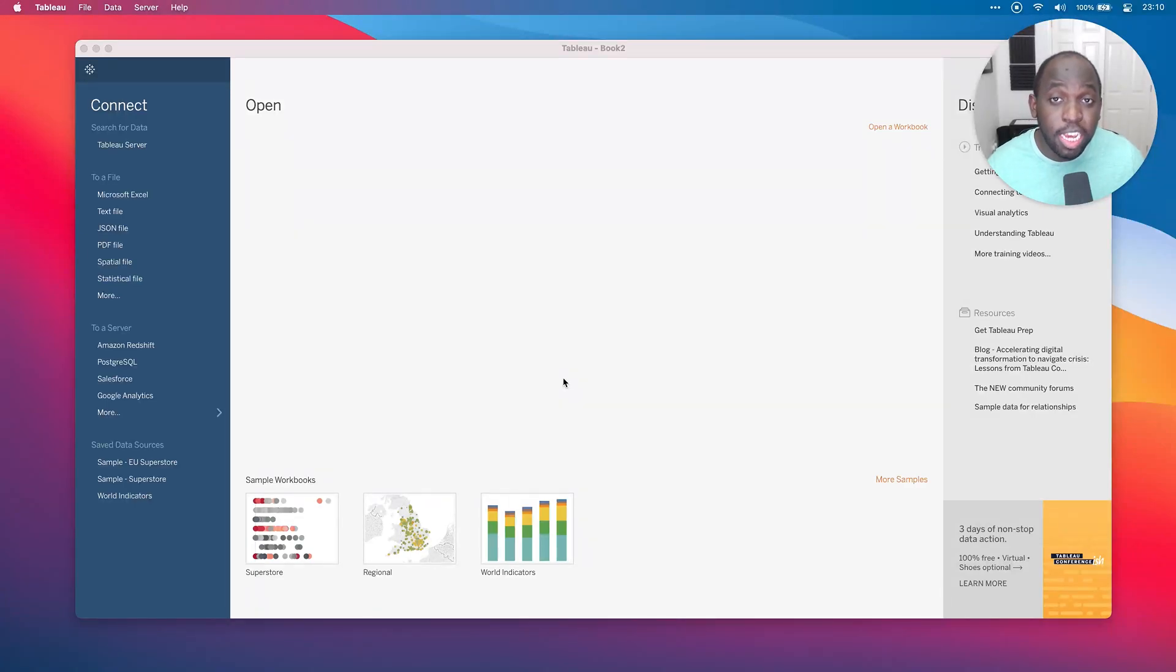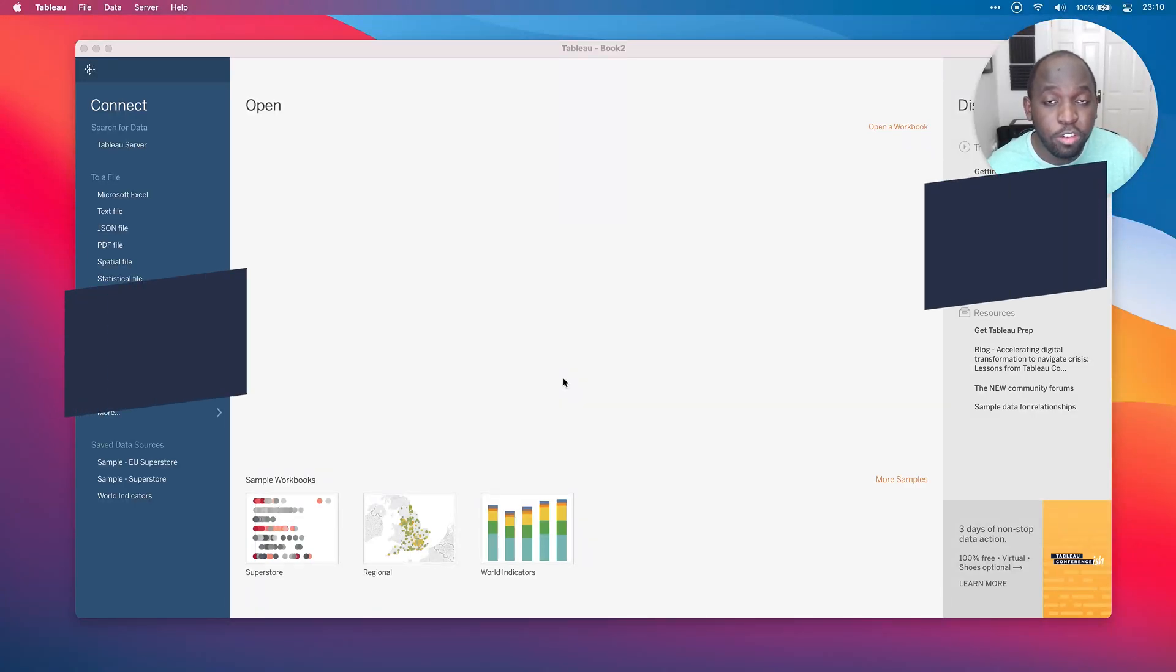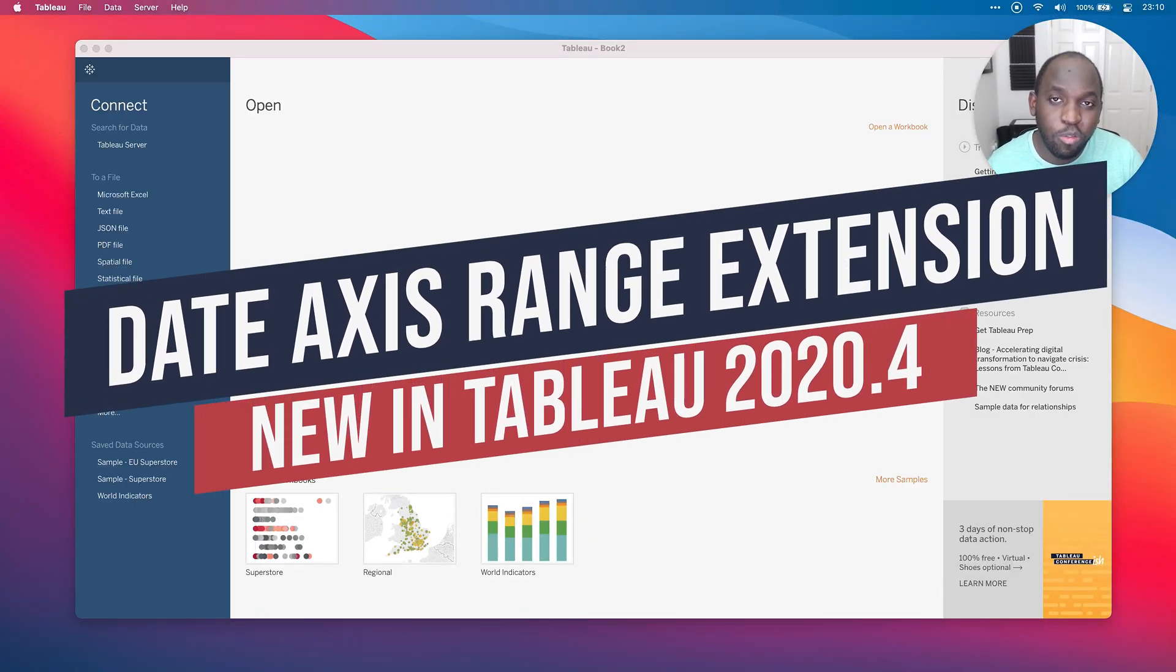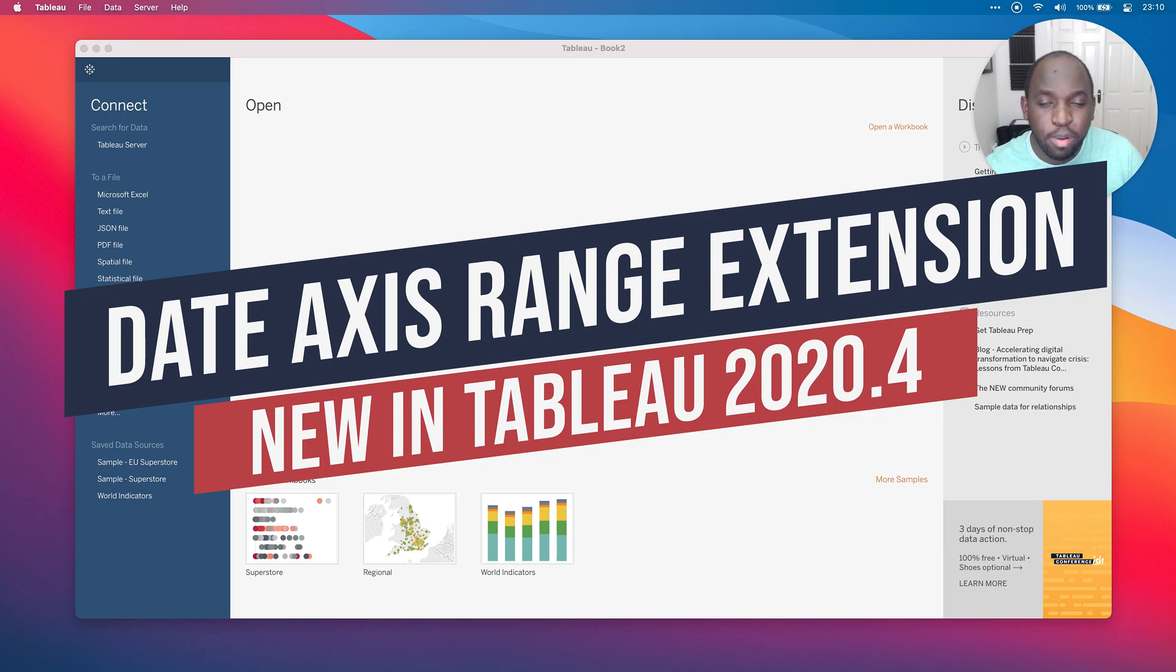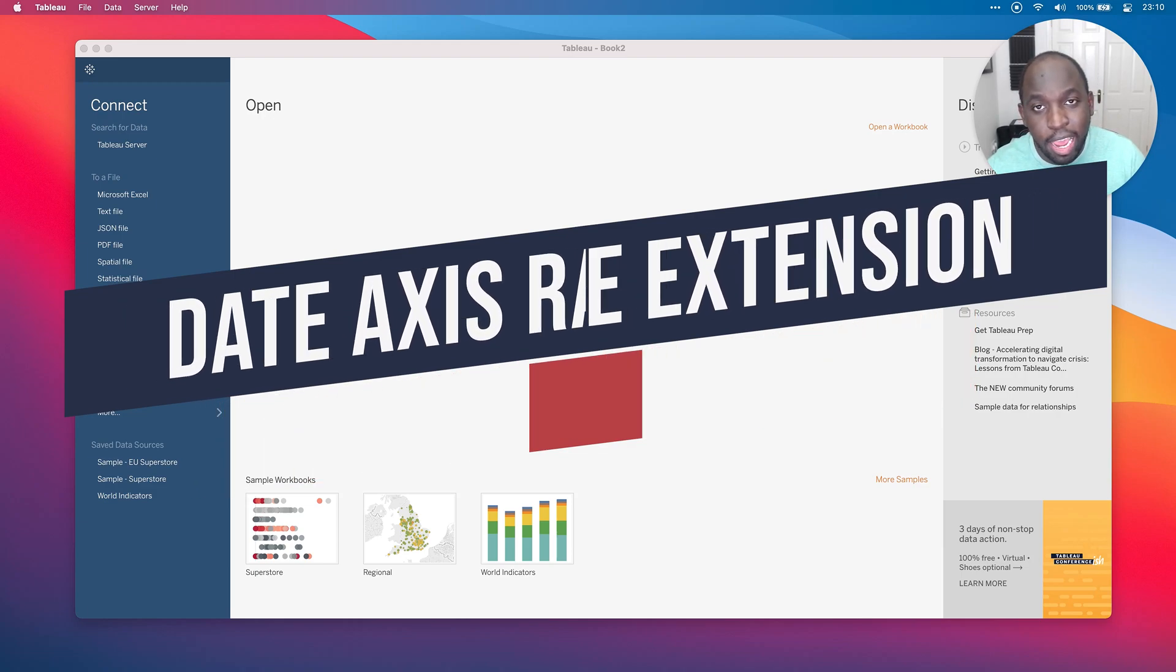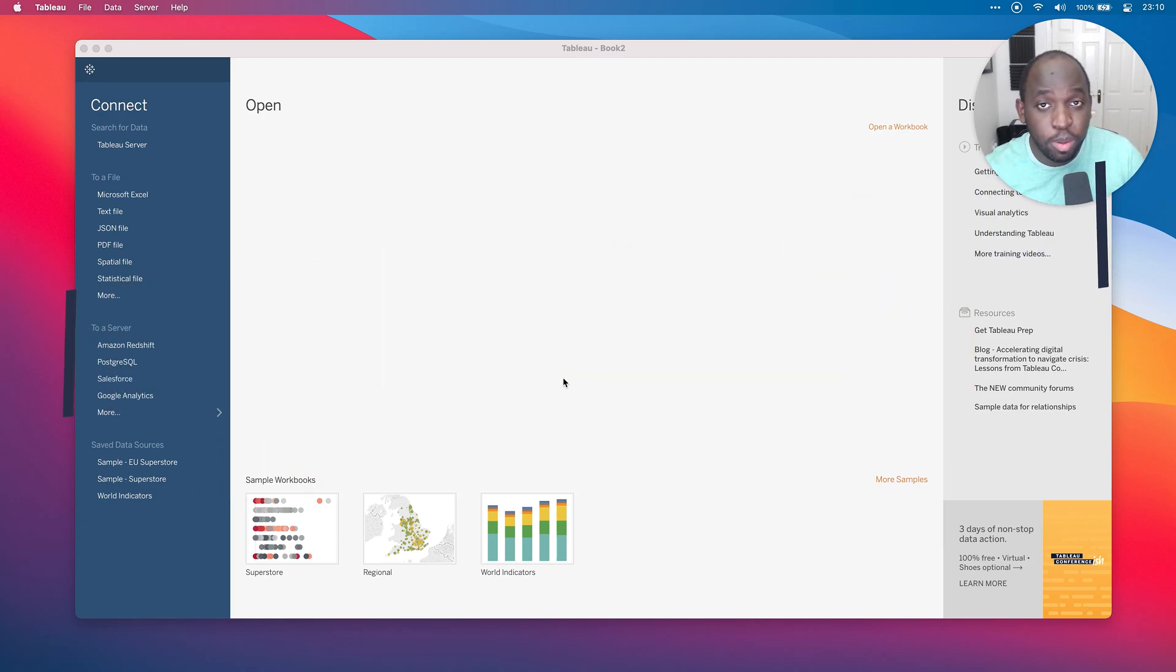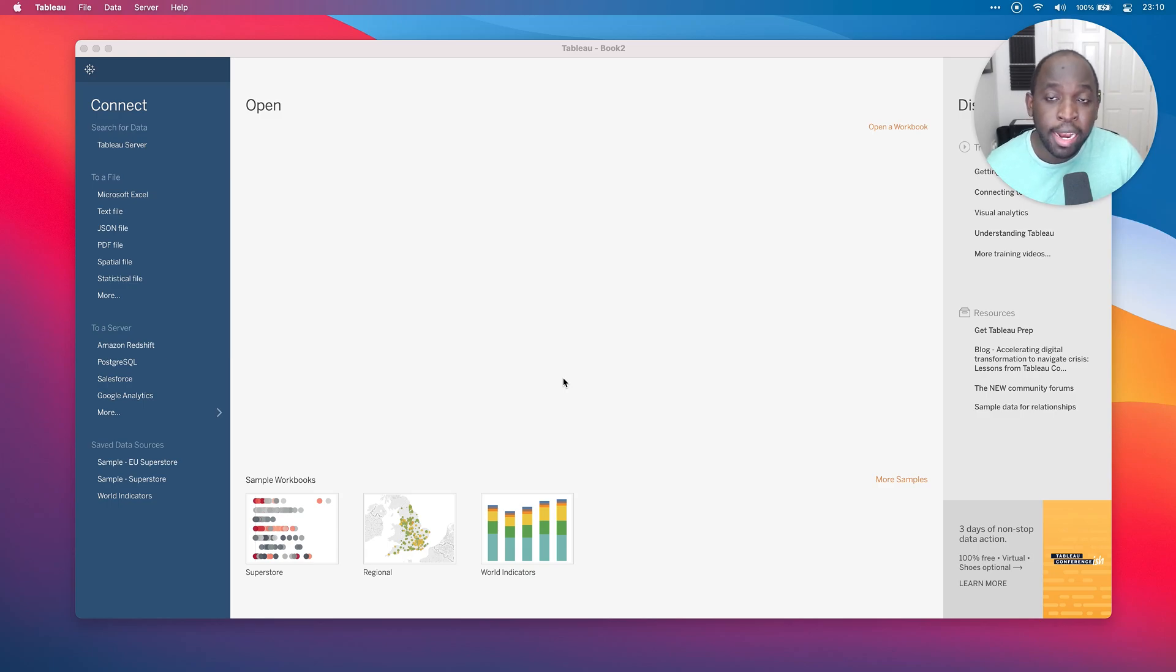Hey, it's Tim here. In today's video, I'm going to be showing you a new feature in 2020.4 where Tableau have added the ability to extend the date access range beyond the current values that are actually available in the data set.